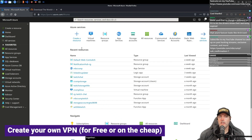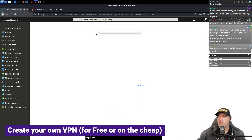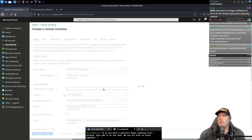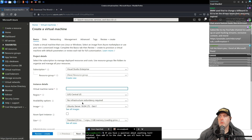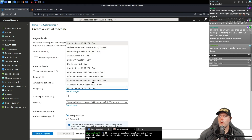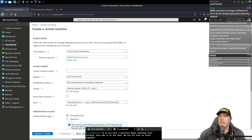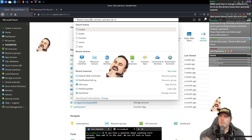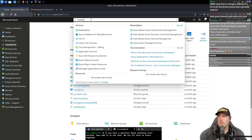We're going to need a virtual machine. We could come over into virtual machines, click Add, and create whichever type of server we want to use and what image to start with. But there is a better and faster way — and that is the Marketplace.